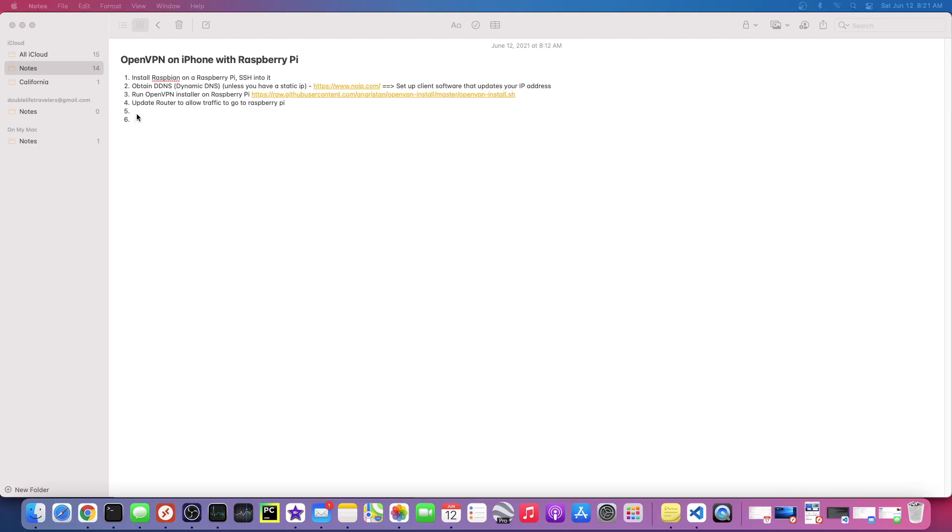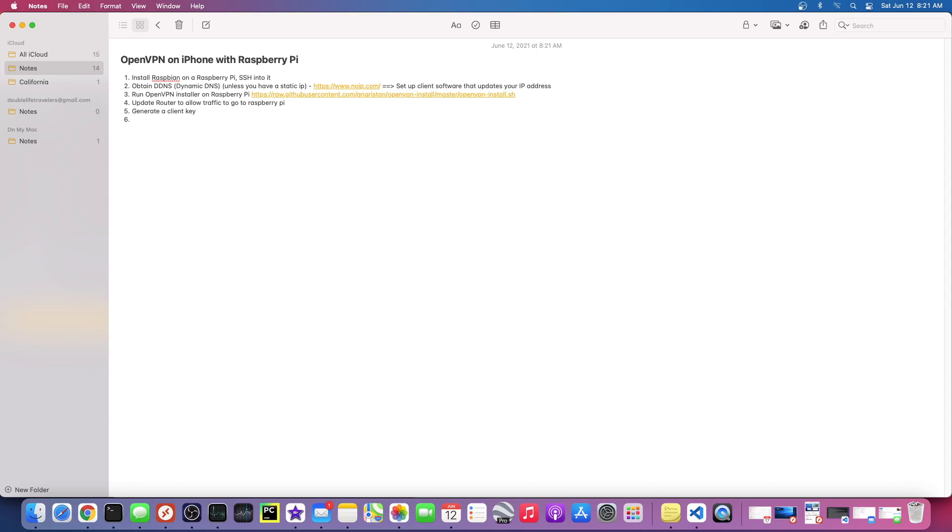Hey, welcome back. One last step we still need to generate a client key. This happens on the OpenVPN server. You generate keys for each client, so generate a client key for iPhone and also for laptop.